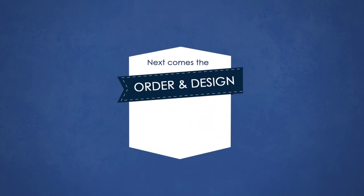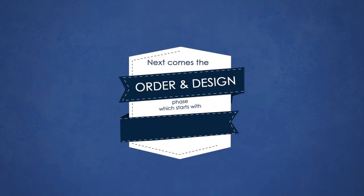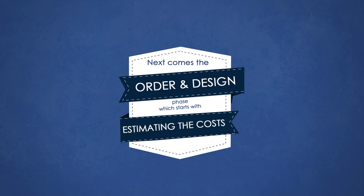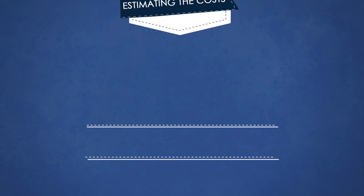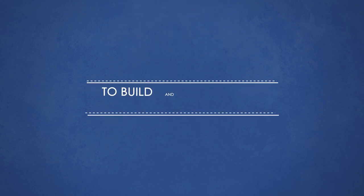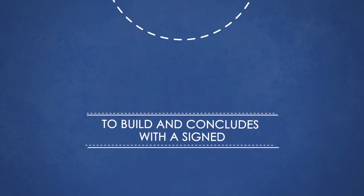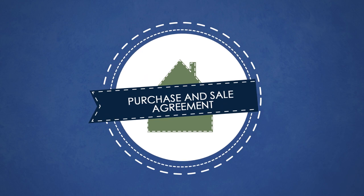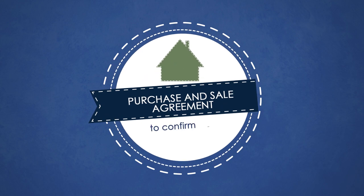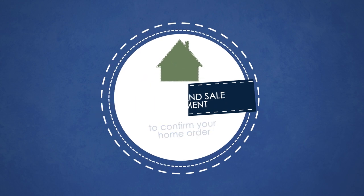Next comes the order and design phase which starts with estimating the costs to build and concludes with a signed purchase and sales agreement to confirm your home order.